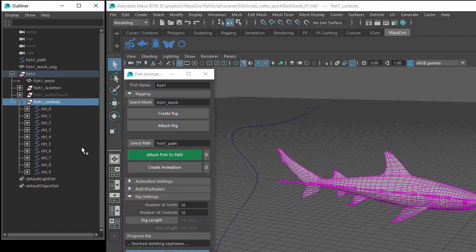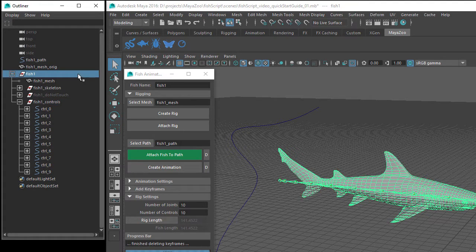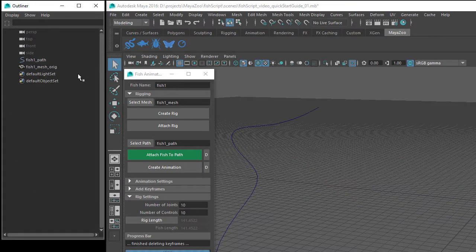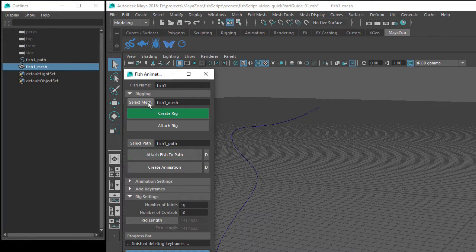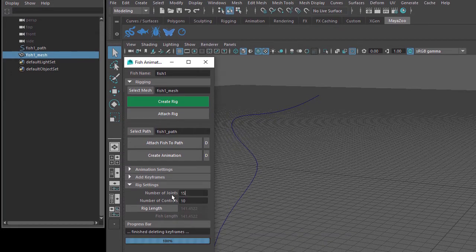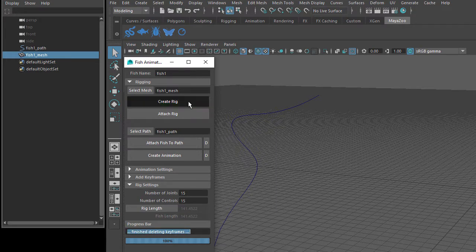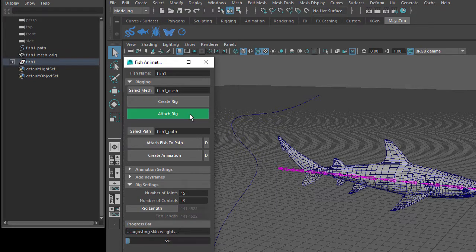If you'd like to change either the number of joints or the number of controls, you'll need to delete the current rig and start again. So in the Outliner window, select the Fish 1 group and press the Delete button on the keyboard. Then select the original fish mesh and click on the Select Mesh button. I'll set the number of joints to 15 and the number of controls to 15. Click on the Create Rig button and the Attach Rig button.